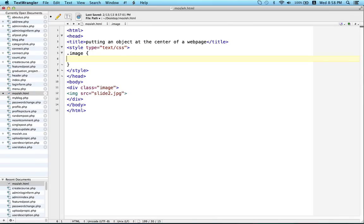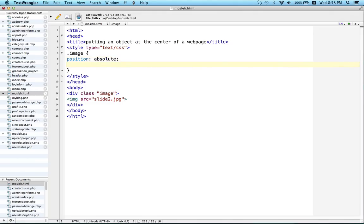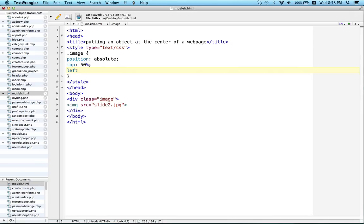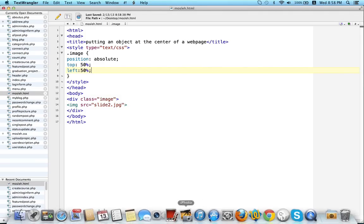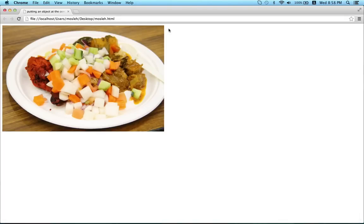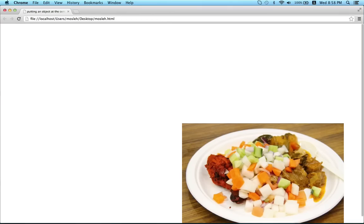To put our object or image exactly at the center of our webpage, so at first I will write position absolute, and then top 50 percent, left 50 percent. Save the file, refresh the browser.